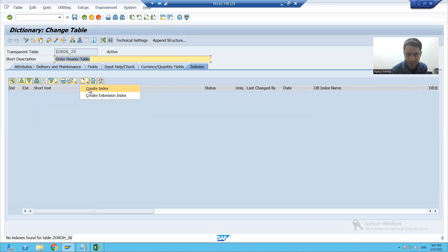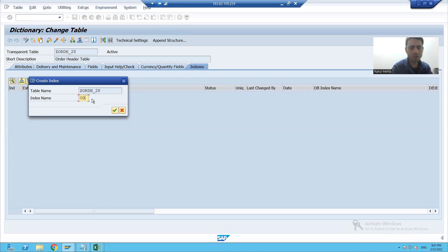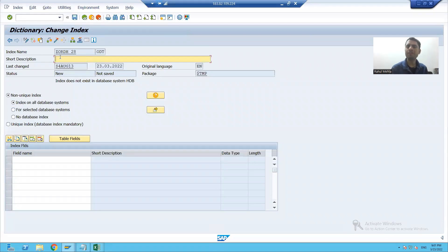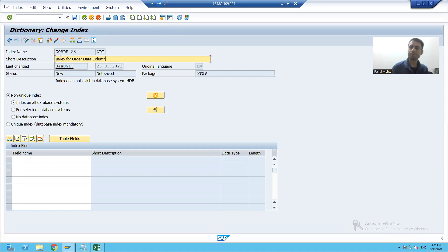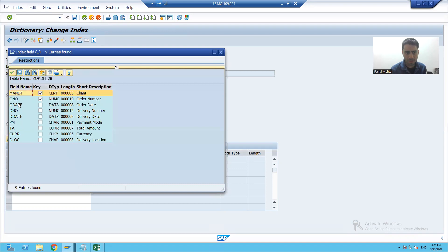I will go to create index. The index name is three characters long — you can give any name. Suppose I'm giving a meaningful one: ODT, which means order date. I will give the short description: index for order date column. Now here I will choose the field on which I want to create the index — suppose order date.